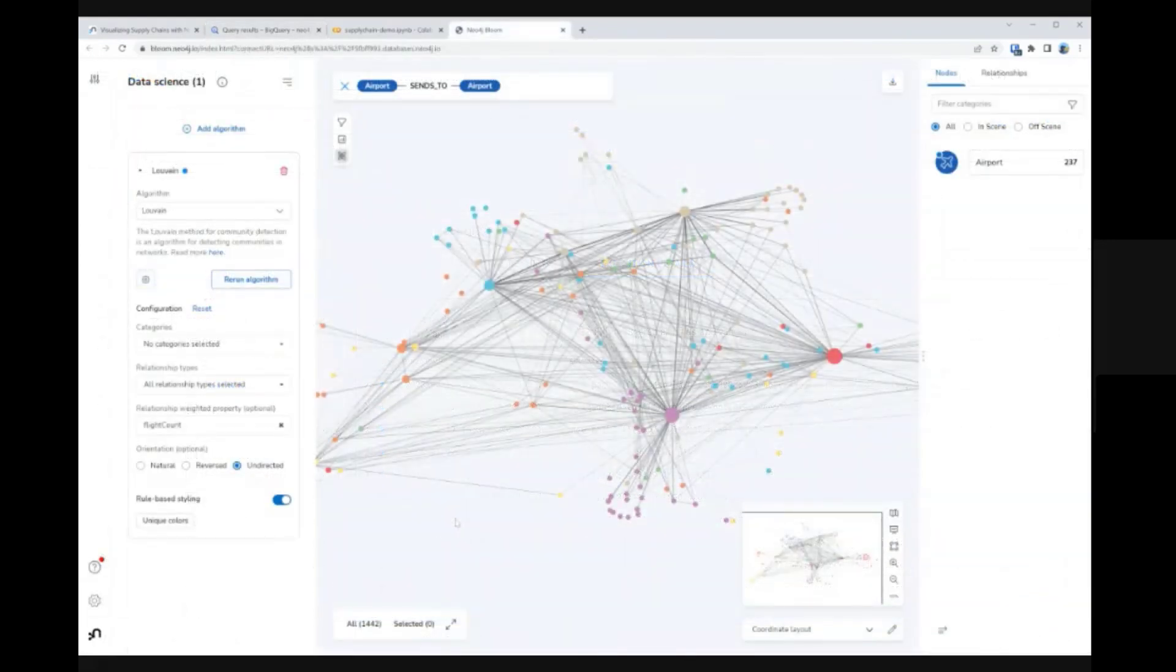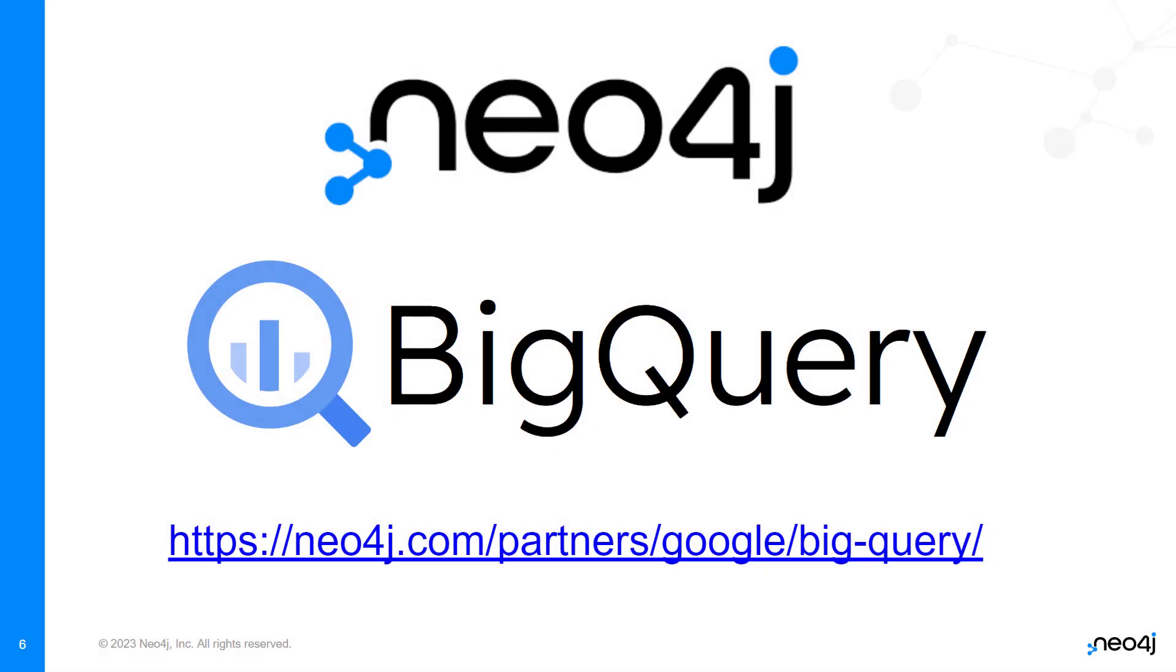And that's all there is to it. Now you've seen how easy it is to integrate BigQuery data into Neo4j, and gotten a taste of the powerful capabilities that this integration can unlock.